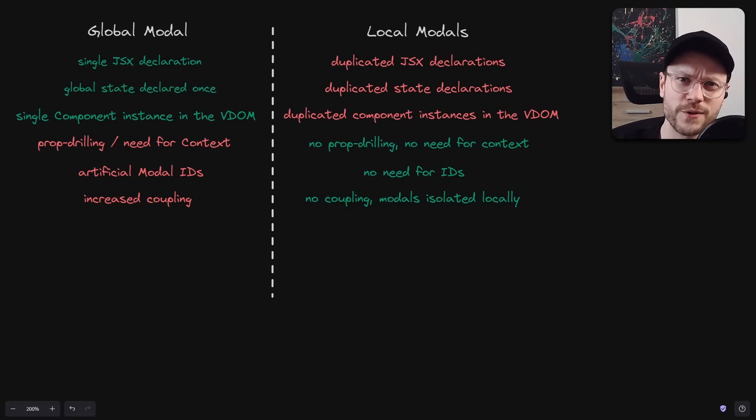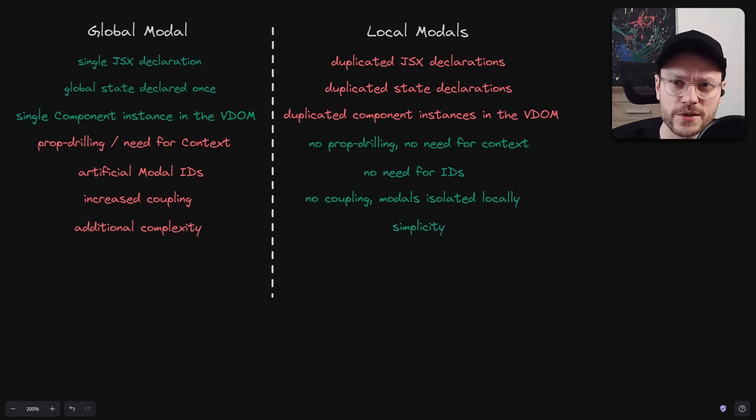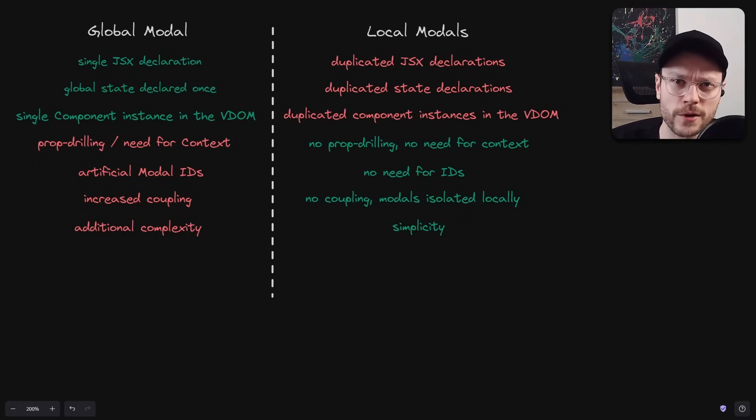And let's face it, adding models locally is that simple. Managing them globally adds complexity to the codebase.